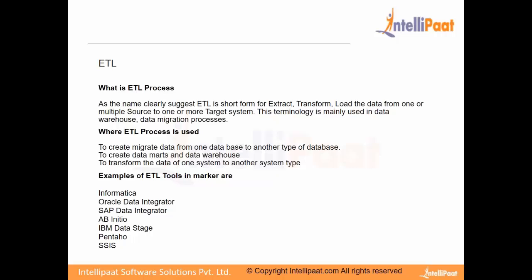It's not that always we do ETL from OLTP to OLAP. Sometimes within OLAP also, we may implement ETL, moving data from one dimension to another dimension, unless they are linked. Remember in Snowflake schema.